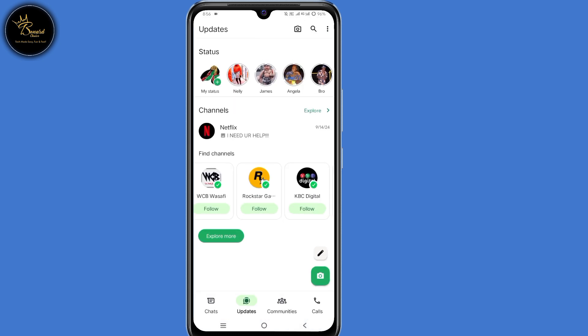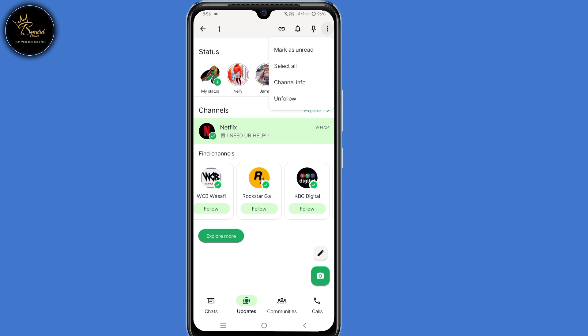So I'll do the same with the second channel. I'll tap and hold on that channel, then click on those three dots here at the top right corner, then select unfollow.